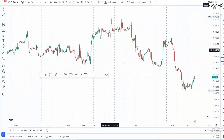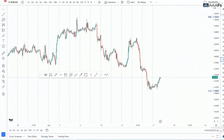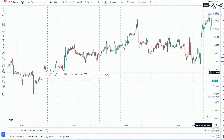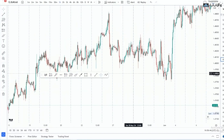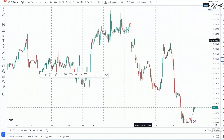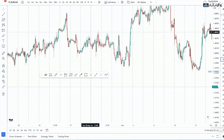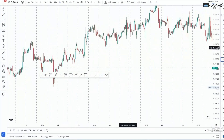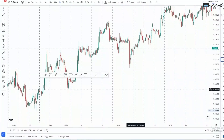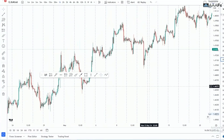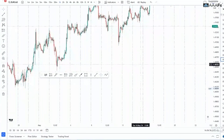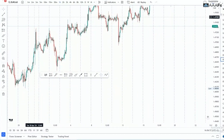Hey, what's popping traders, welcome back to my YouTube channel. In today's video, we are going to be looking at how you can place trades directly on TradingView without wasting your time. Let's get on with it.